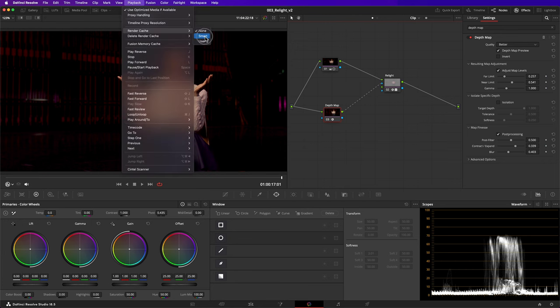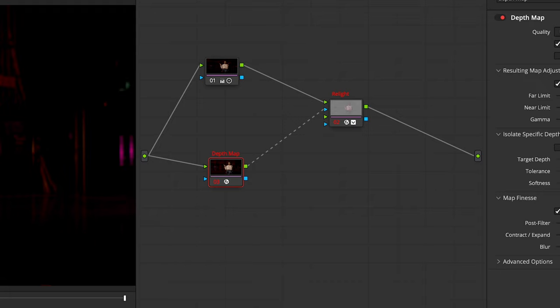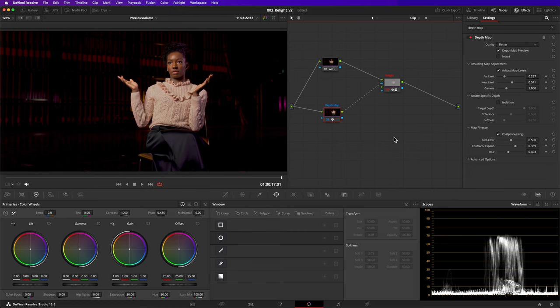Depth map and relight are very computationally intensive effects to use in your colour grade, so don't be surprised if you don't get real-time playback. But if you don't, it's not a problem — there's a way that you can. Simply turn on your render cache; it's in the playback menu. Set it to smart. Resolve will now automatically mark processor intensive effects to be cached. You can tell these nodes are going to be render cached because they've gone red. If you leave Resolve alone for a little bit, it will render cache those effects. You can tell when it's done because they'll turn blue.